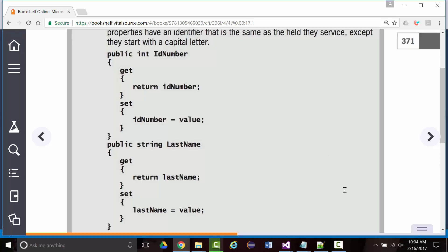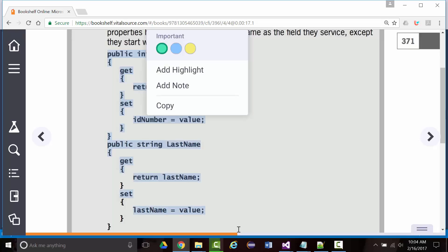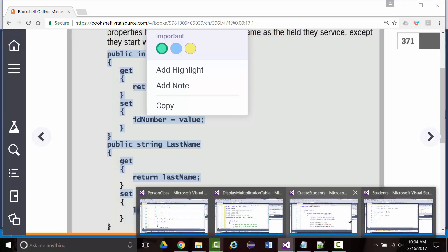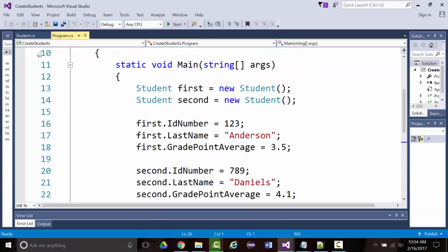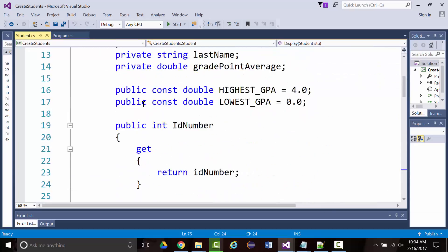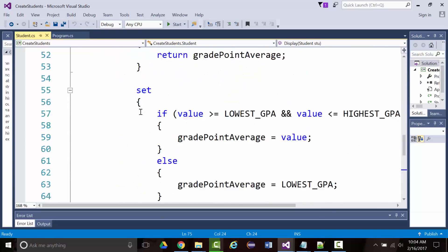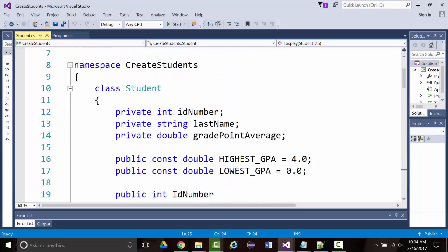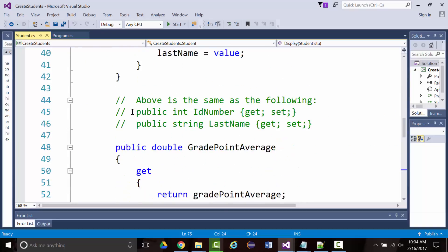We're setting up our getters and setters. What the author tells you to do is to build them out fully, and then they say you could rewrite all that code — everything in blue — as just these two lines.